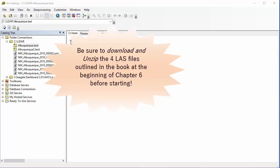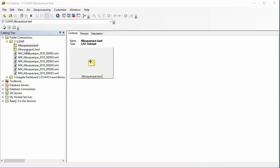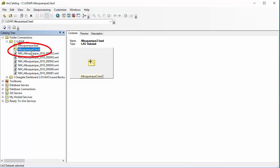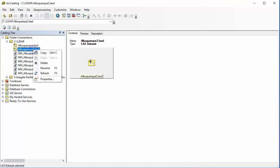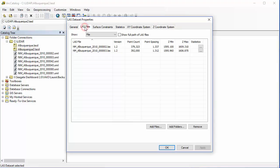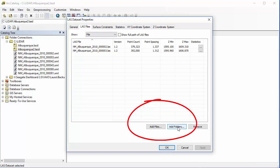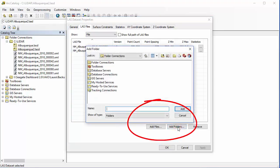Our first method is going to be starting from ArcCatalog. In ArcCatalog, go ahead and connect to your folder that you're working from. We're going to be starting with our dataset that we created at the end of chapter 5, which in my case was Albuquerque 2 — that was the one we made from ArcMap. To add new files to this, I'm going to right-click on it, go to Properties, and under the LAS Files tab I can go to Add Folders or Add Files. I'm going to try Add Folders.